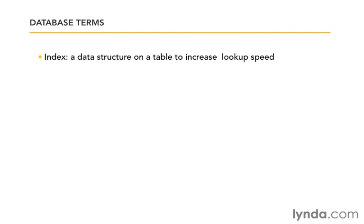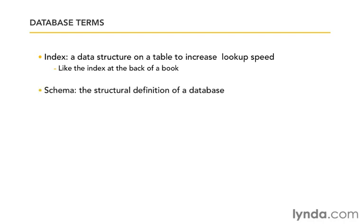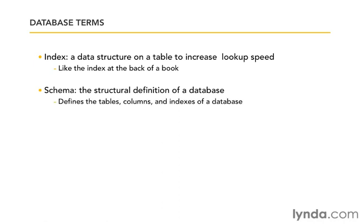The other terms I want to make sure they're clear are index. It's a data structure on a table that's going to increase the lookup speed. It's like the index at the back of a book, it just lets you be able to find things in the database very quickly. And then the schema. The schema is the structural definition of a database. It defines the tables, the columns, and all the indexes, everything that makes up the database. So when I talk about the database schema, that's what I'm referring to. Okay, now that we have some of those fundamental concepts out of the way, let's actually set up our database.